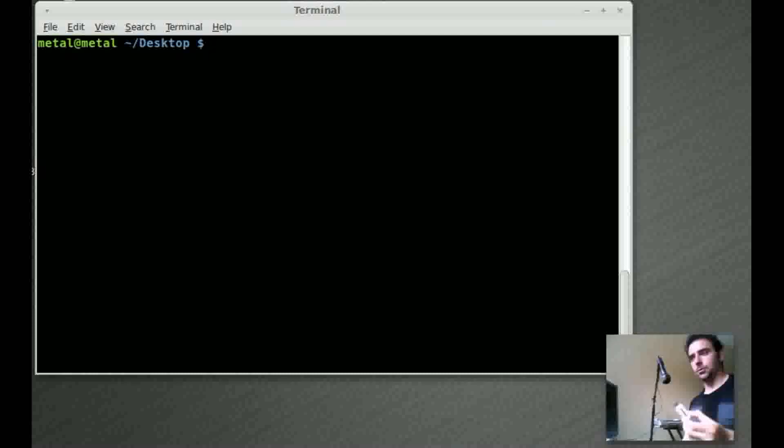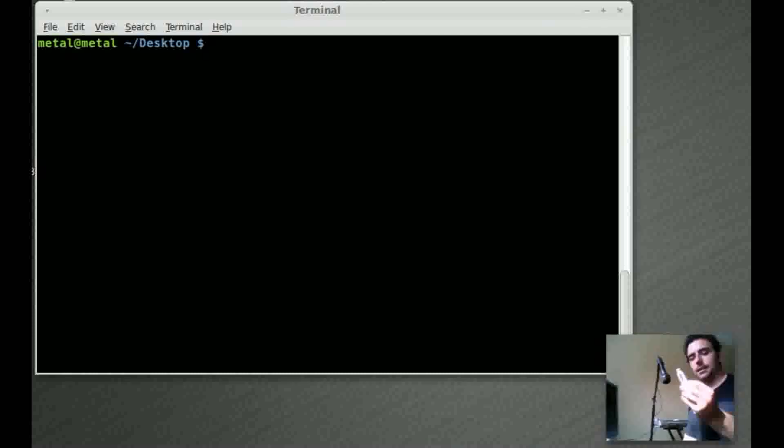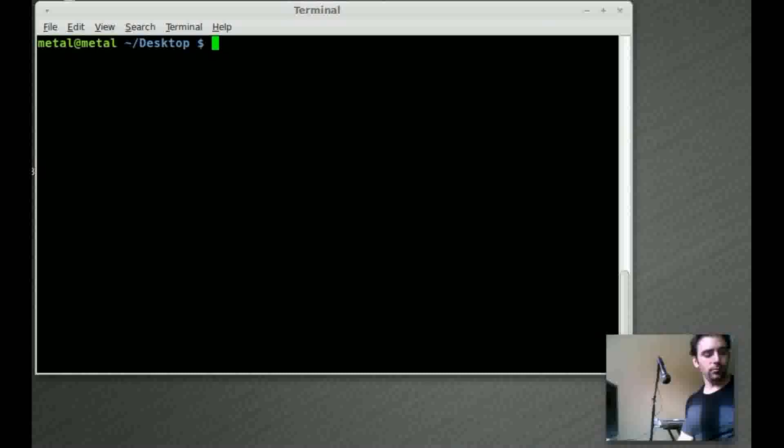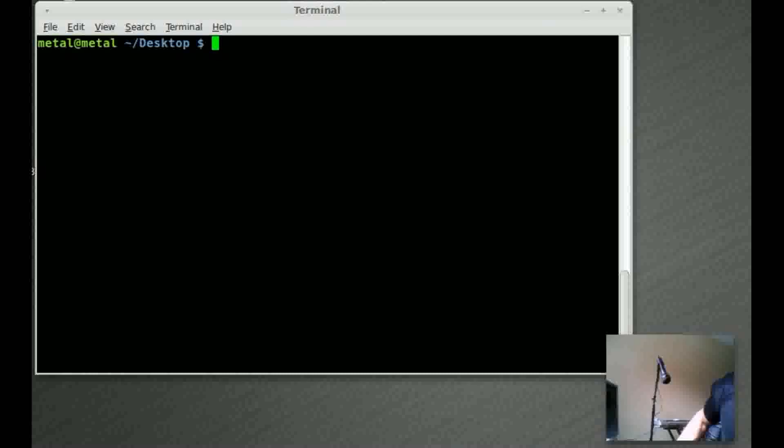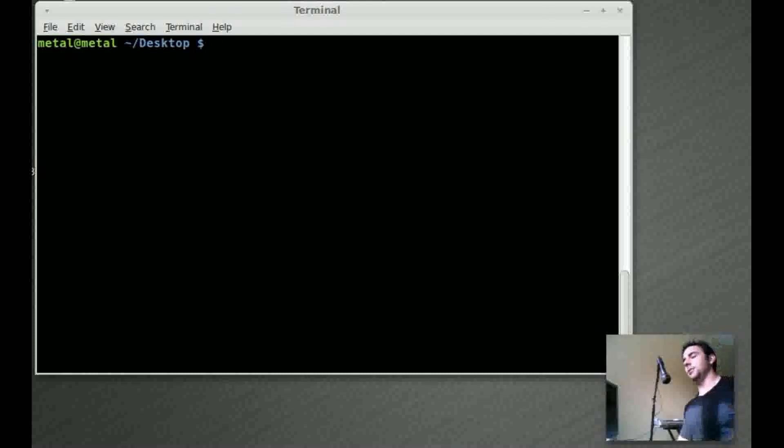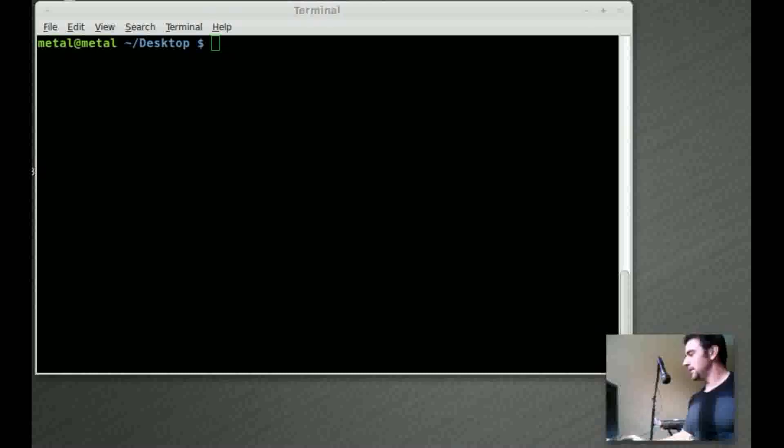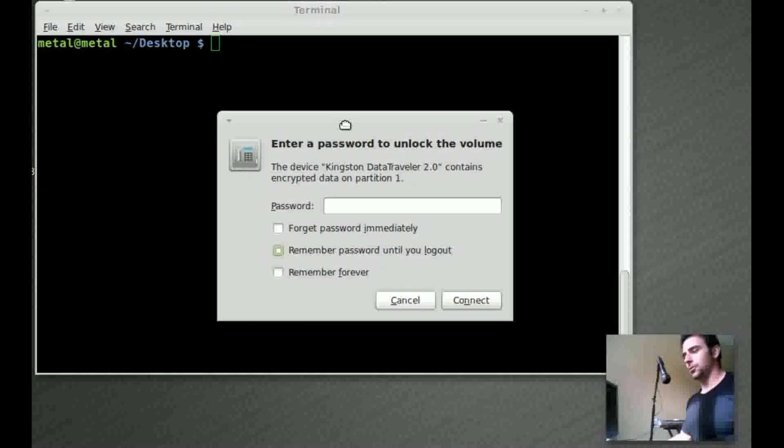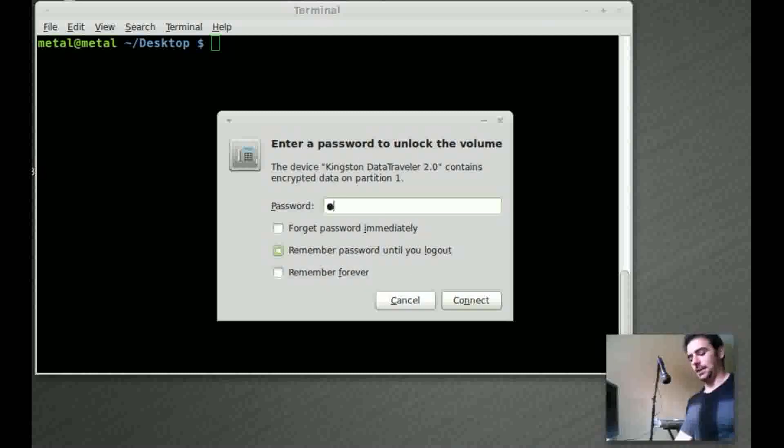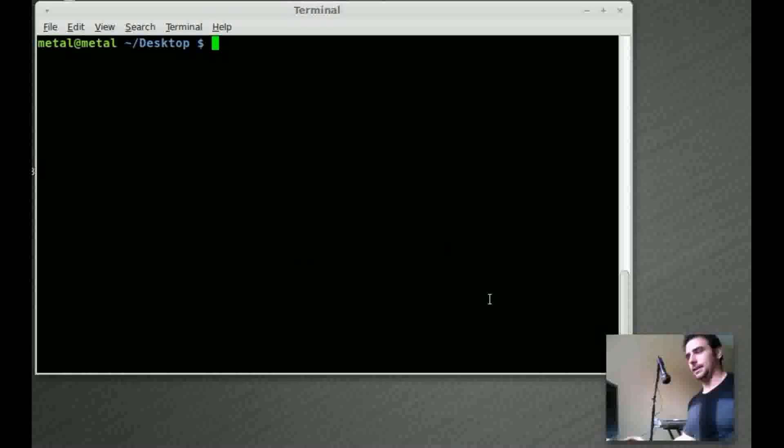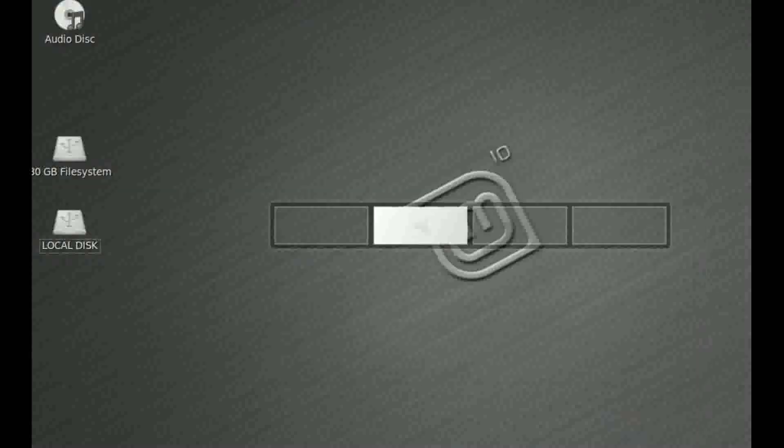First thing I'm going to do is stick this flash drive into my USB port here. Now this flash drive partition is already formatted and as you can see here it asks for a password. I would type in my password and hit connect and it would mount that partition.